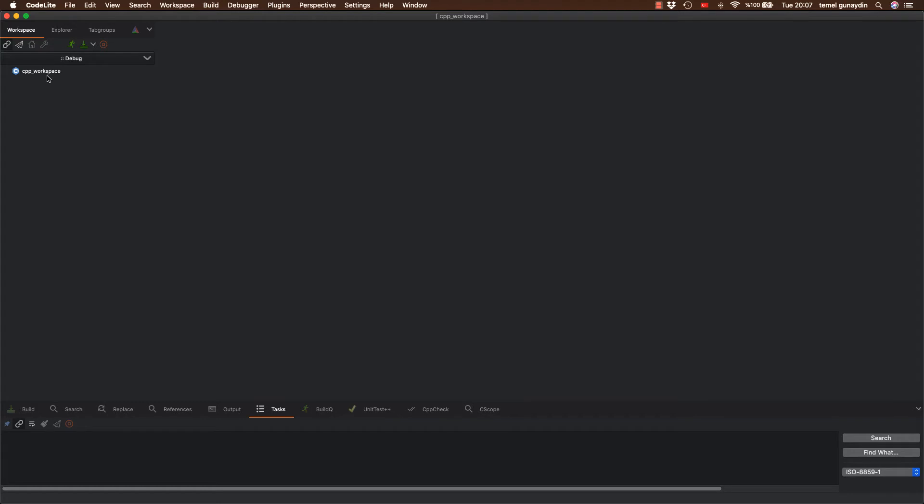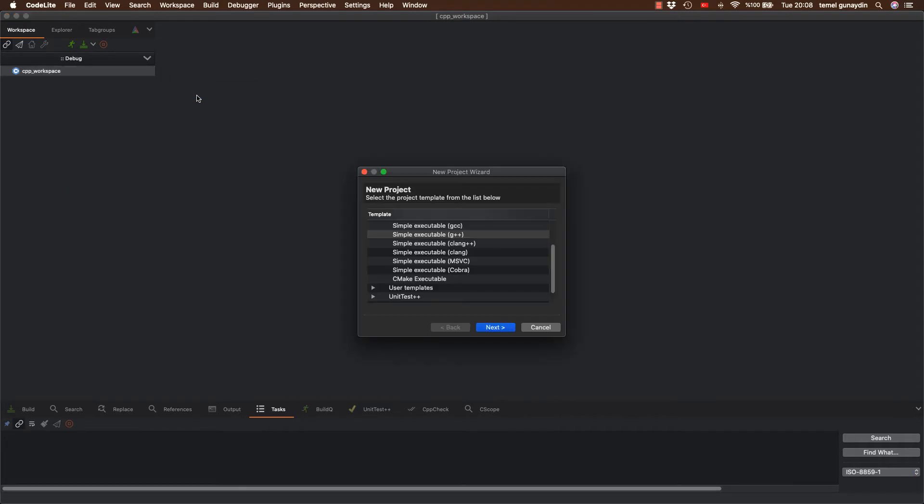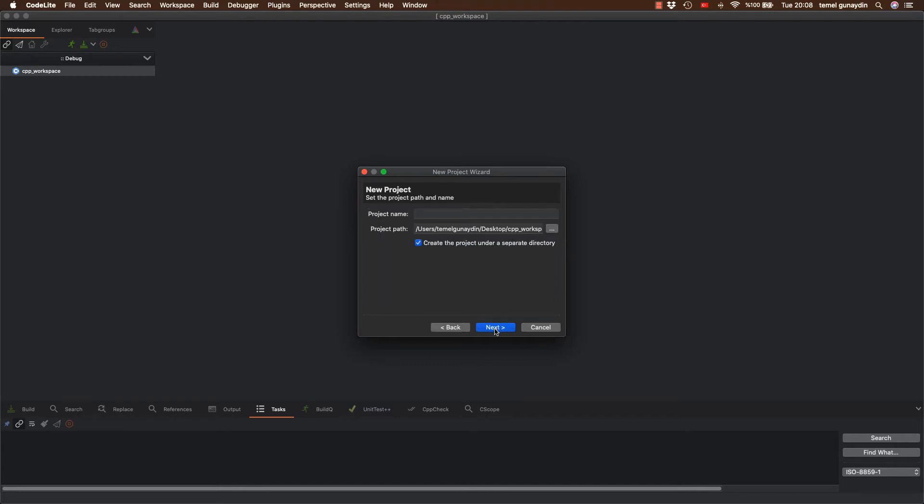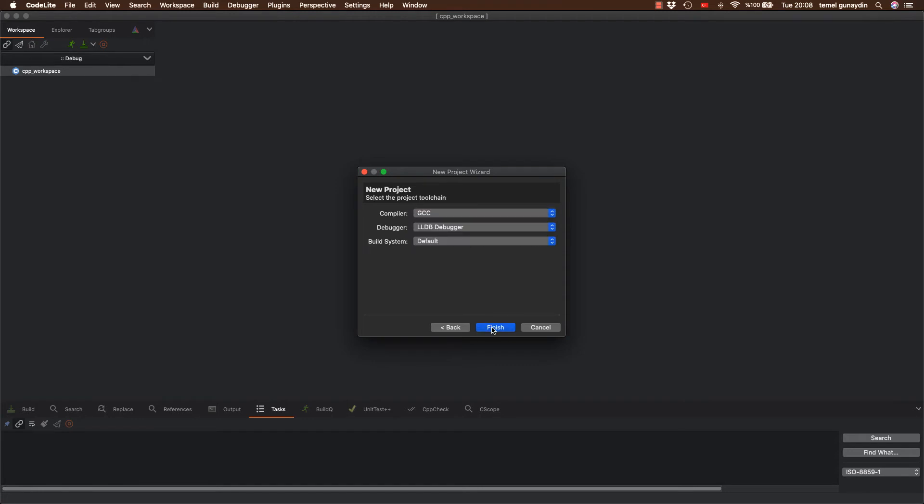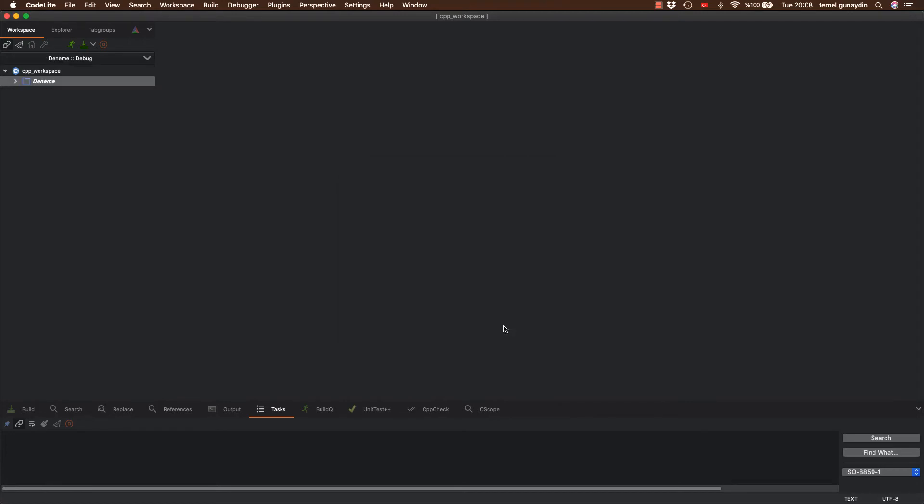Şimdi ise buraya yeni bir proje tanımlamamız gerekiyor. Bunun için workspace seçiyorum. Sağ tuşa basıyorum. New diyorum ve new project diyorum. Burada ise şablon olarak direk G++ olan bunu seçiyorum, derleyicimizi. Next diyorum. Proje ismini soruyor. Buna da direk deneme ismini veriyorum. Ve next diyorum. Derleyicim tekrardan GCC X kodu seçiyorum. Ve finish diyorum.